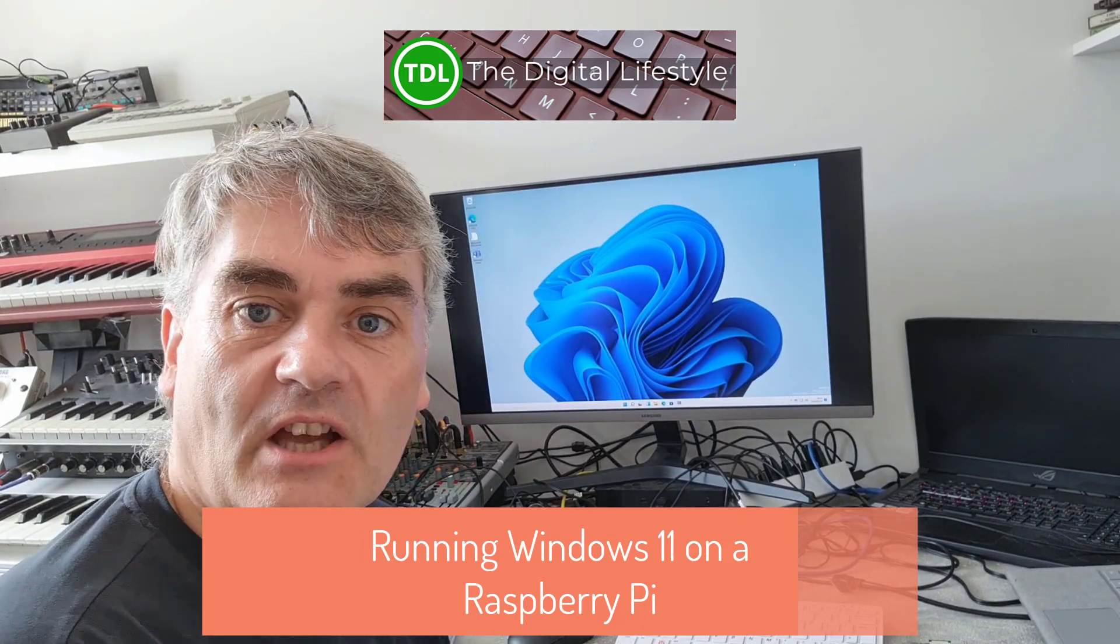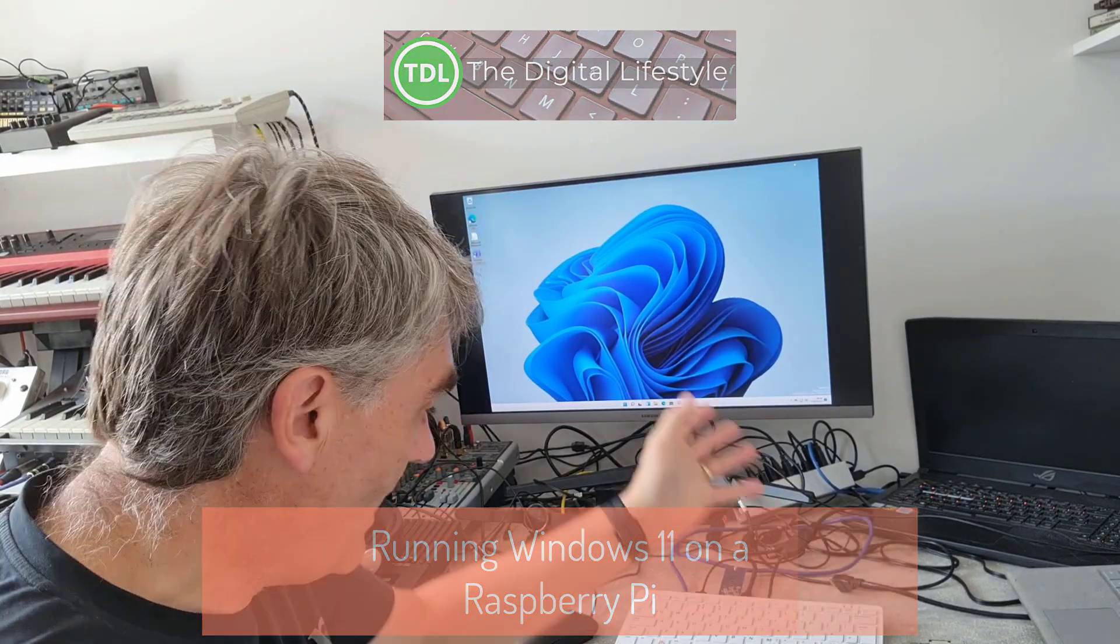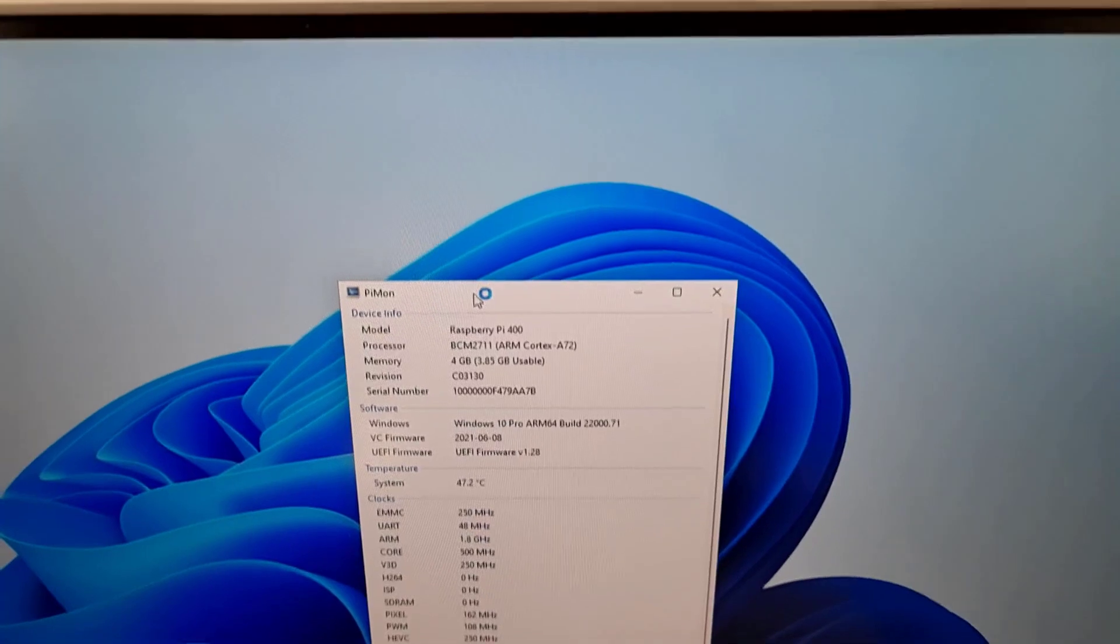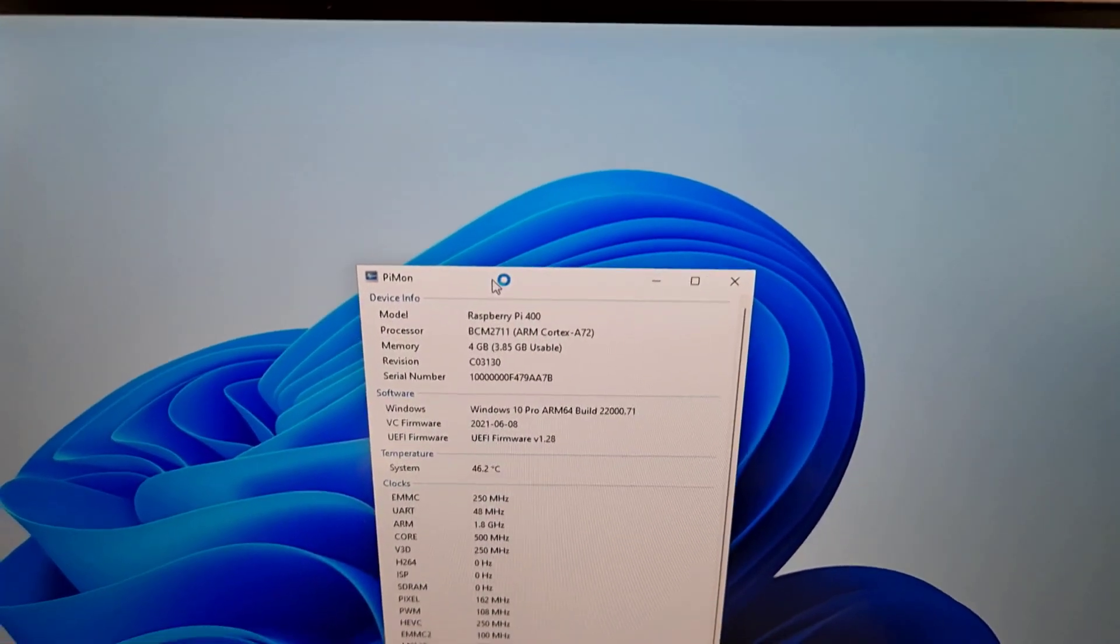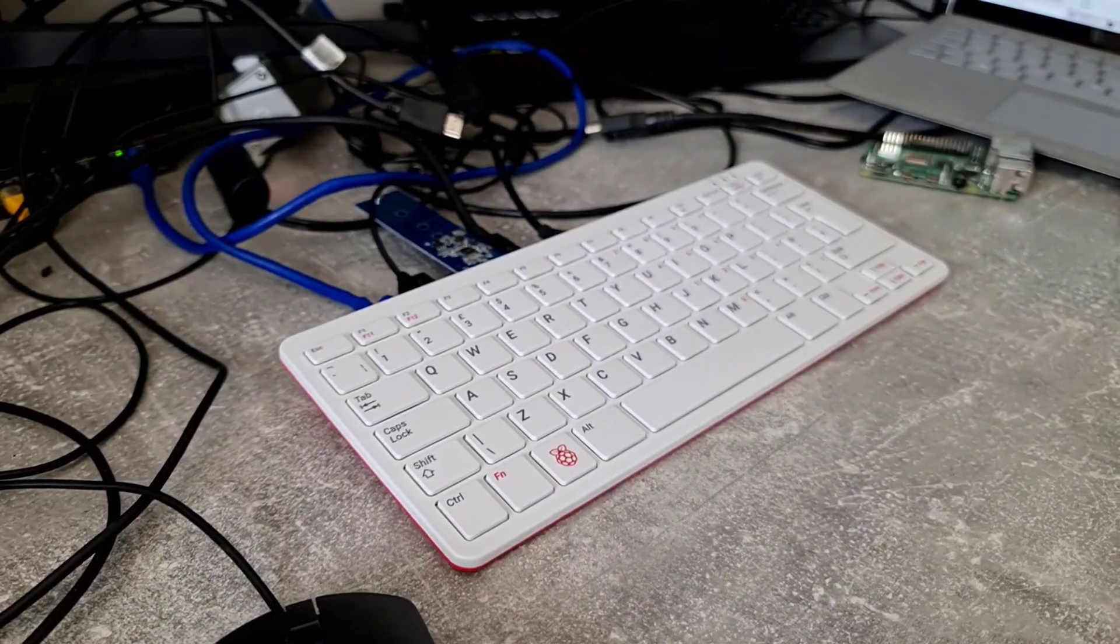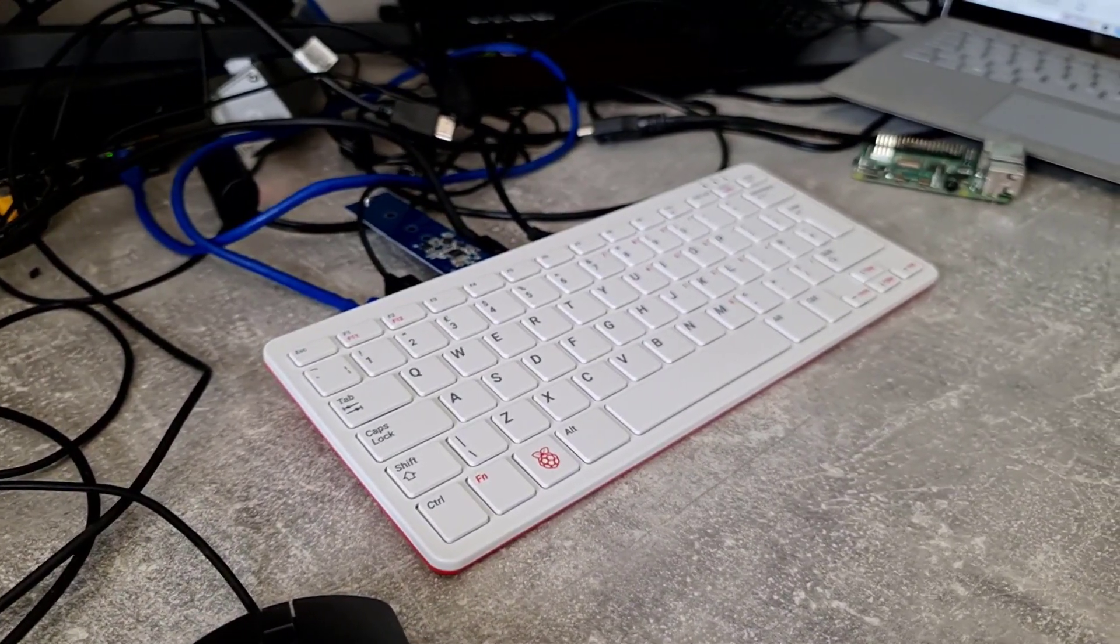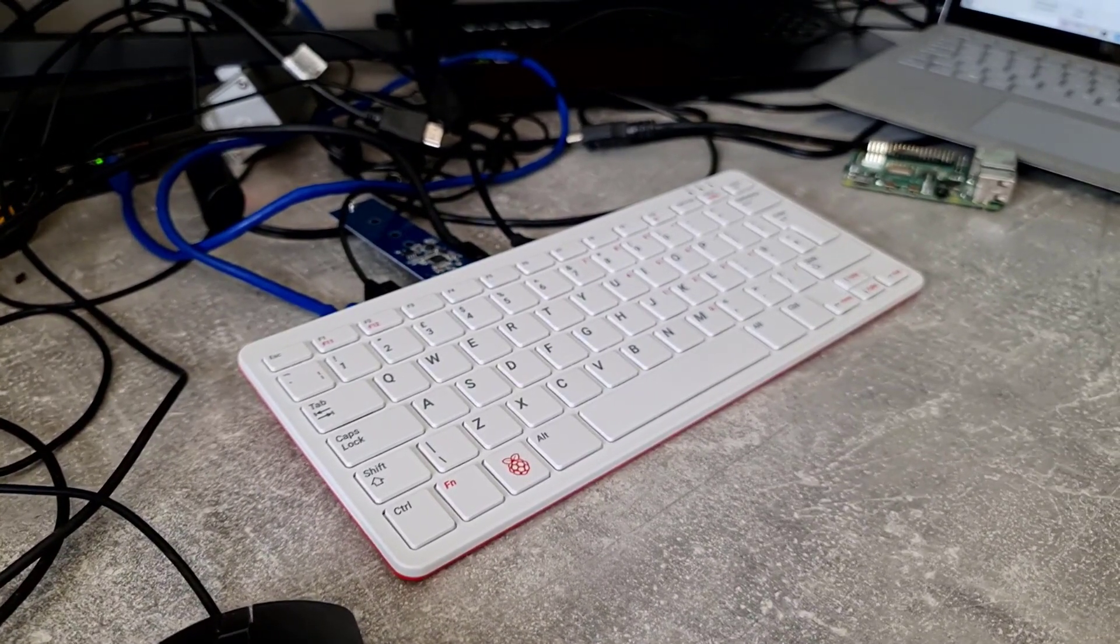Welcome to a video from TheDiscLife.com. In this video, we're going to have a look at how well Windows 11 works on a Raspberry Pi. I'm using a Raspberry Pi 400 and I'll give you my experiences using that and a Raspberry Pi 4 as well.